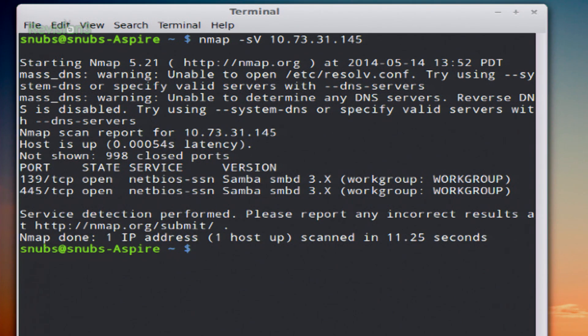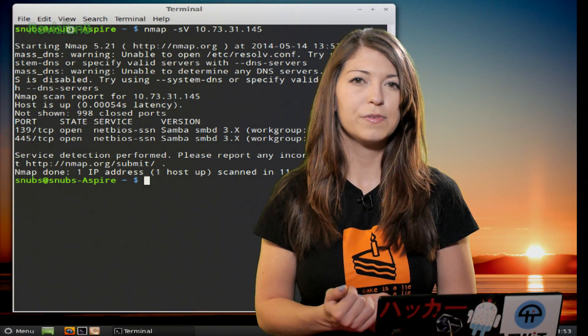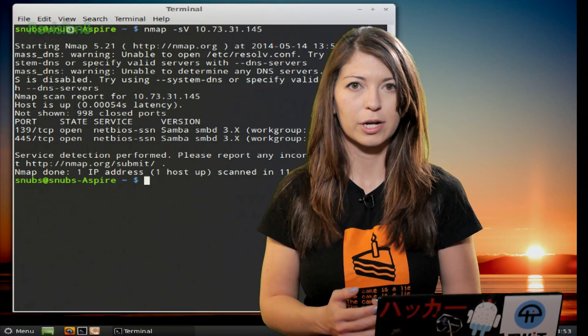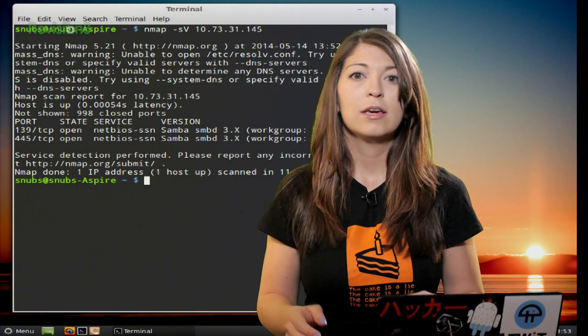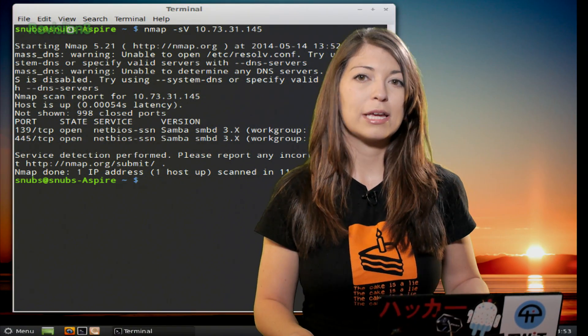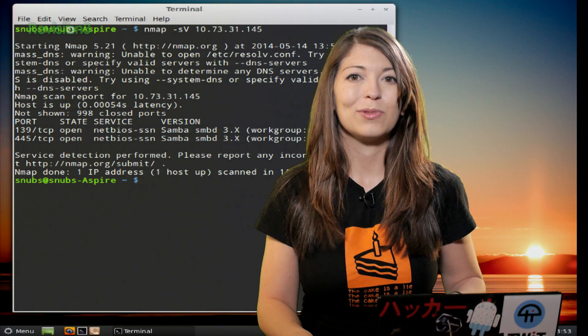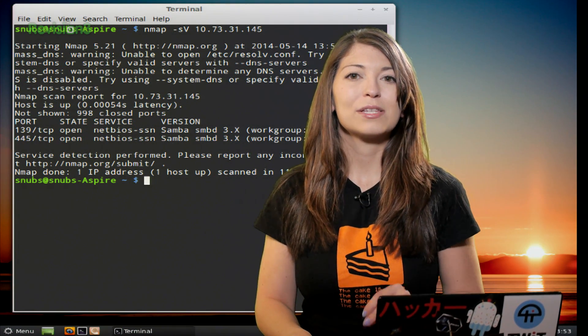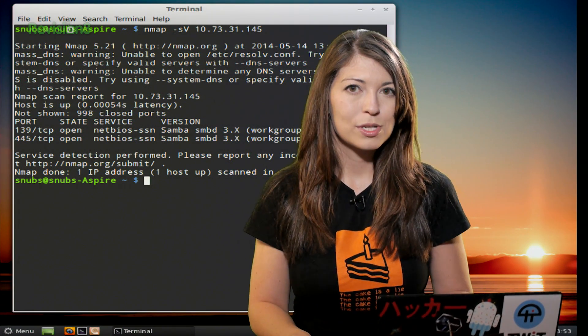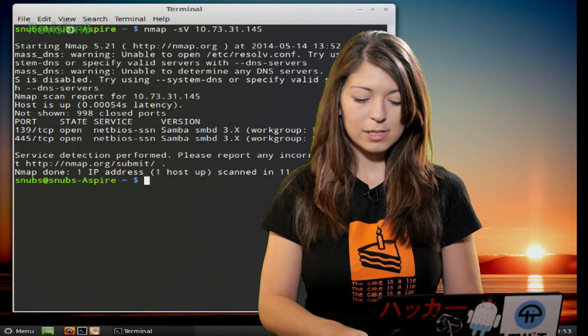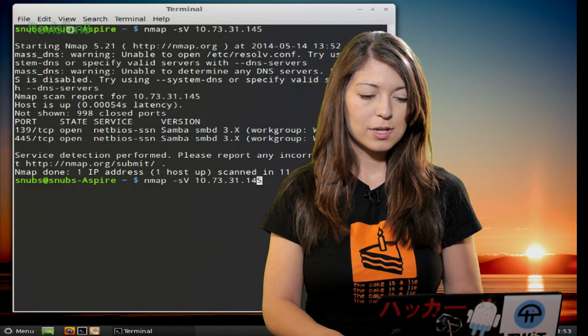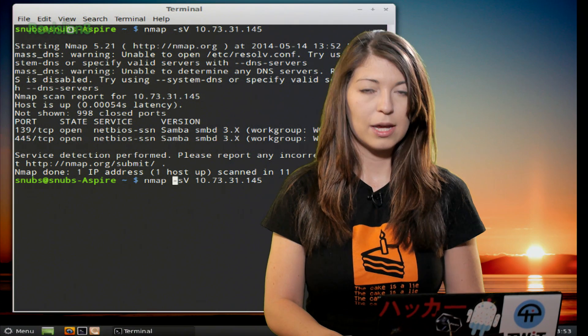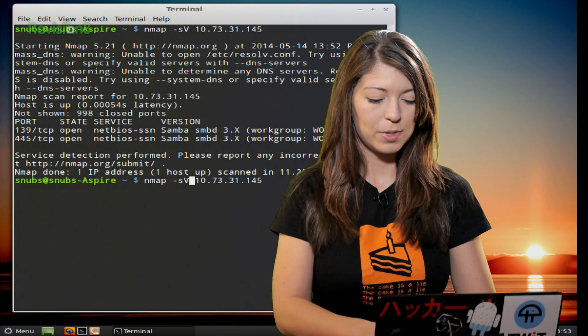And it'll go ahead and run that command. So this one runs a little bit slow, but it's going to tell you what service version the target is running. If you find that you aren't getting the output that you thought you would, you can always make this verbose. So for this example, I would use kind of the same thing. But after SV, I would type in --version-trace.